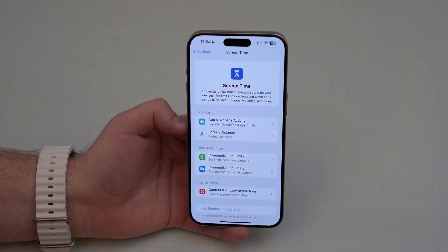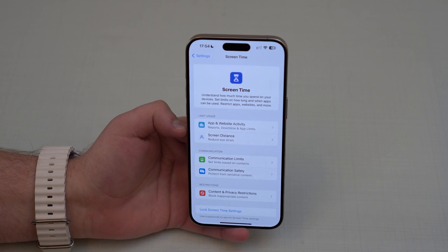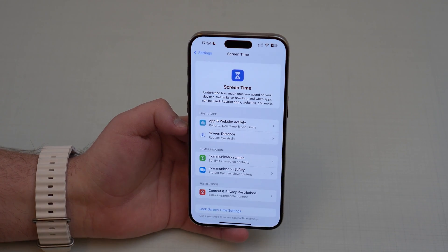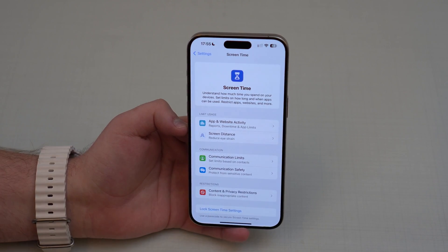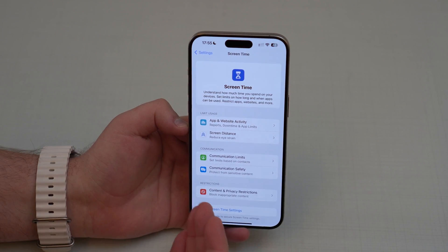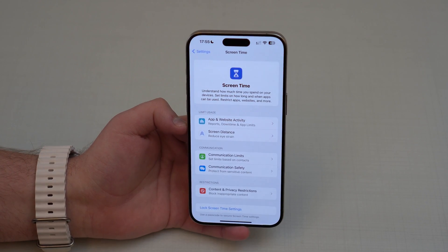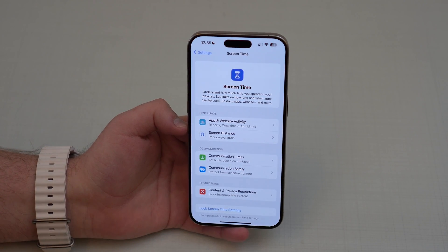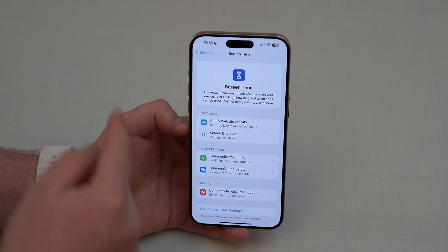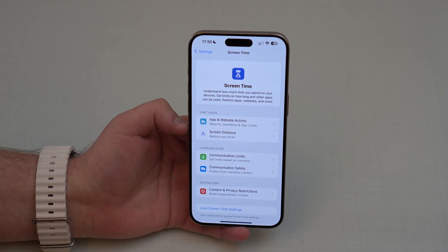If it's the first time you're using Screen Time, you'll see a welcome screen a little different from this one. You can just continue, accept, and — this is very important — you will choose if this iPhone is yours as an adult or if it's a child's phone. It's very important that you choose correctly on this very first step. After that, you'll see this same screen.